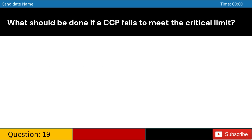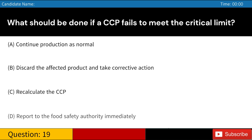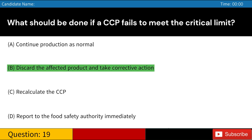What should be done if a CCP fails to meet the critical limit? A. Continue production as normal. B. Discard the affected product and take corrective action. C. Recalculate the CCP. D. Report to the Food Safety Authority immediately. Answer: B. Discard the affected product and take corrective action.